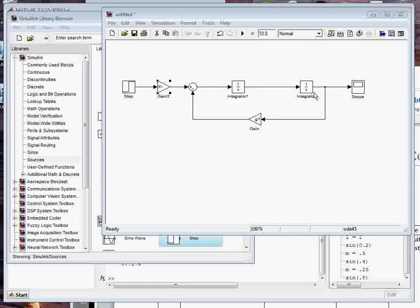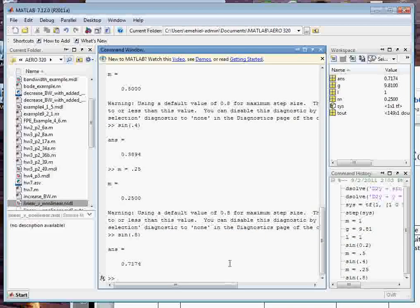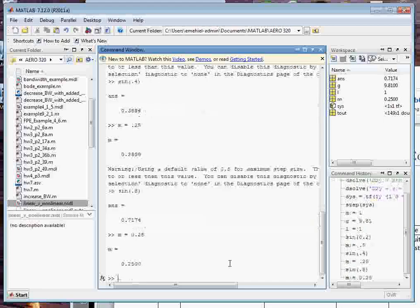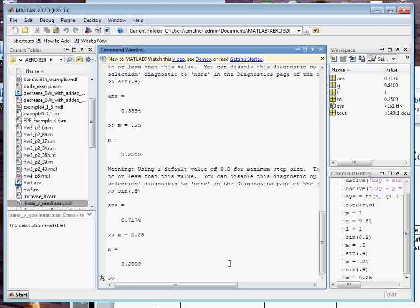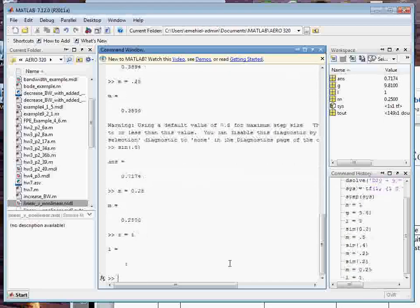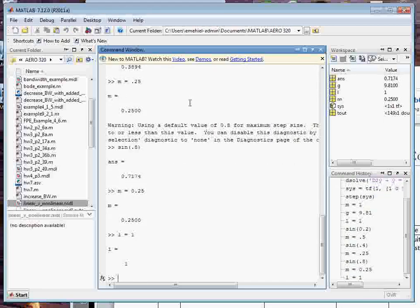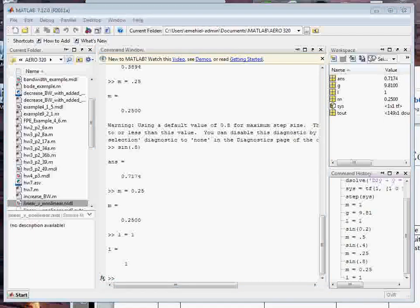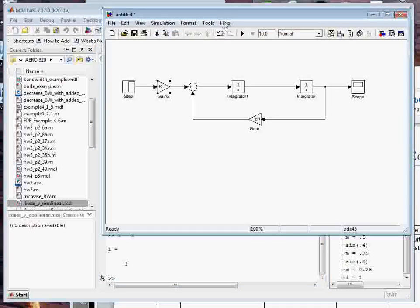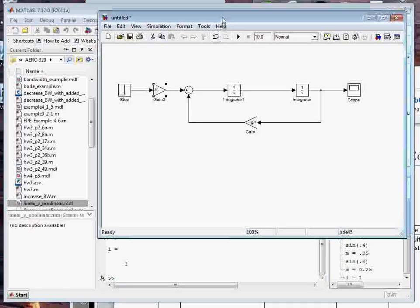So now we can run this, only it's going to complain because we haven't defined G or L. If I go into the command window, I can just say, let's let M equals 0.25 kilograms. L would be a meter. And that's fine.